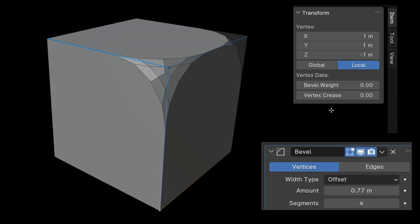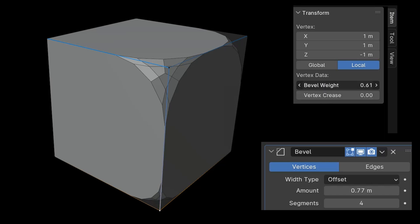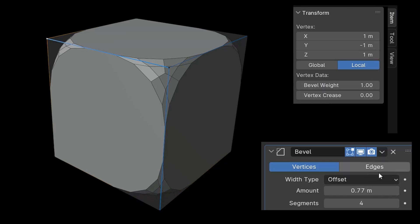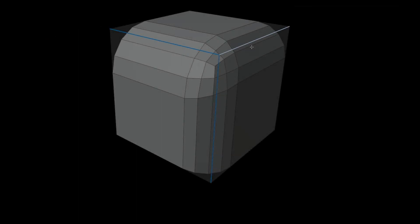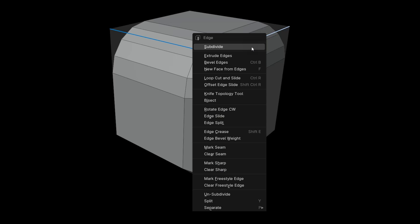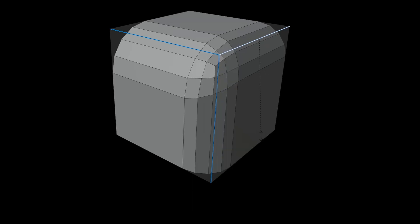The weight method rounds off edges that have a weight value greater than zero. By right-clicking, I can also set this value directly in the viewport with the Edge Bevel Weight command.